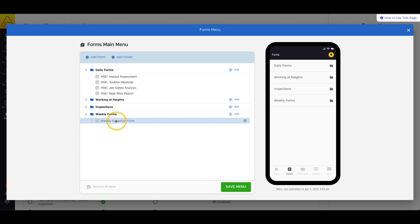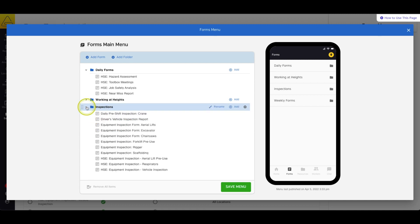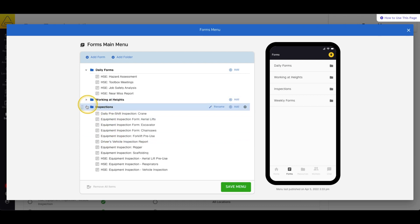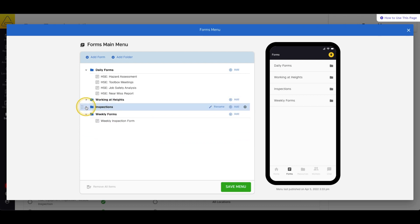Once the forms are added to the menu, you can click and drag the forms and place them wherever you like. You can even add subfolders inside your existing folders and go up to 10 folders deep.